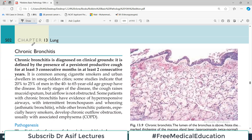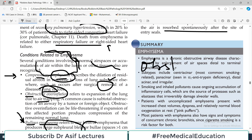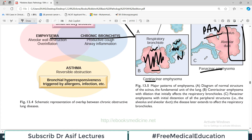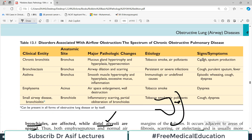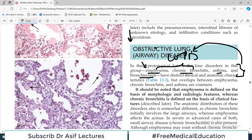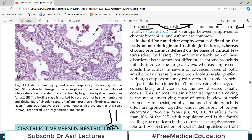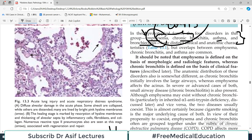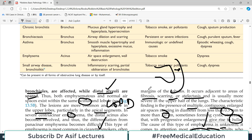That covers emphysema. In the context of obstructive lung disorders, there are four categories: emphysema, chronic bronchitis, asthma, and bronchiectasis. Remember that chronic bronchitis and emphysema together are called COPD. The next videos will cover chronic bronchitis, then asthma, and then bronchiectasis.